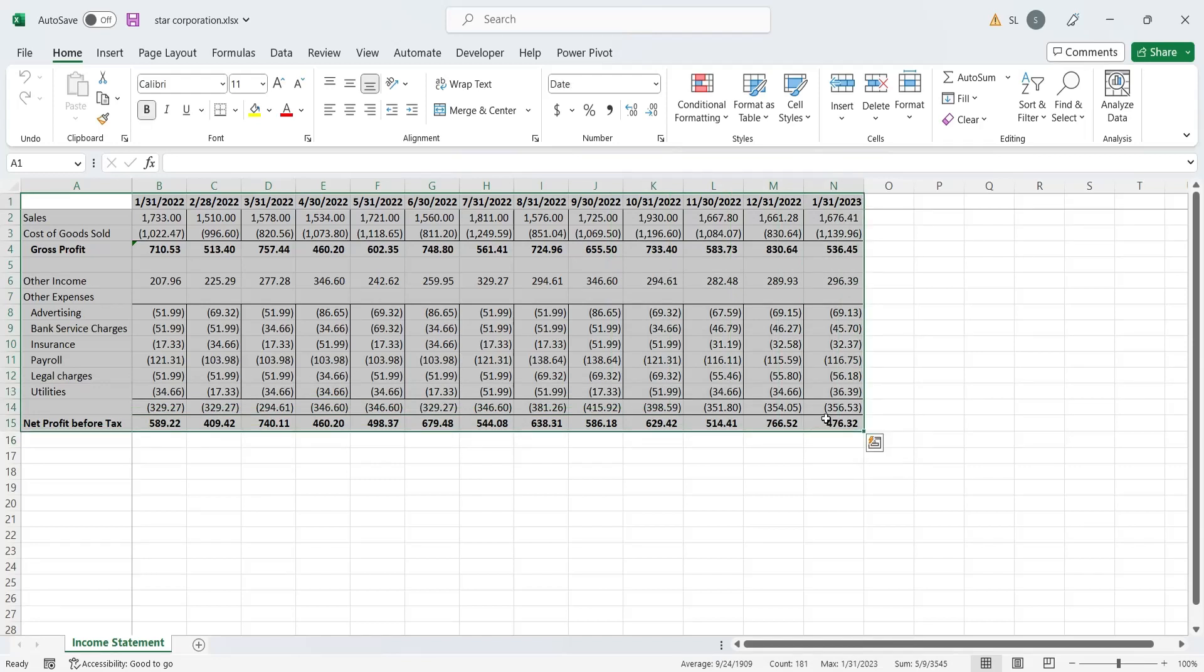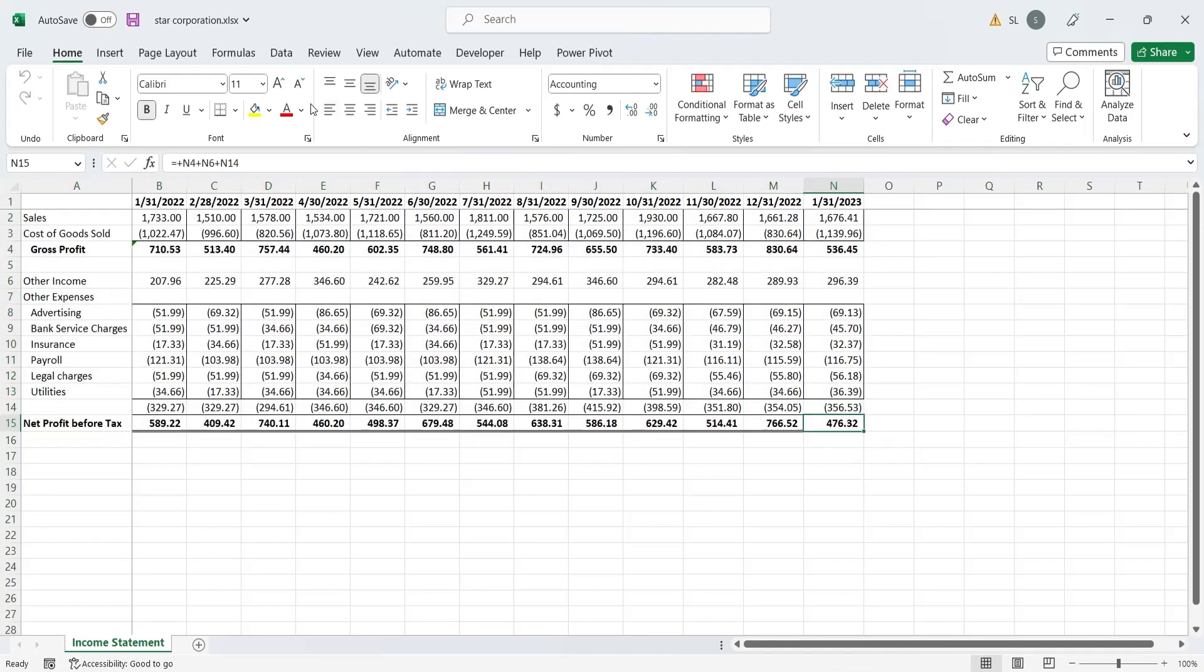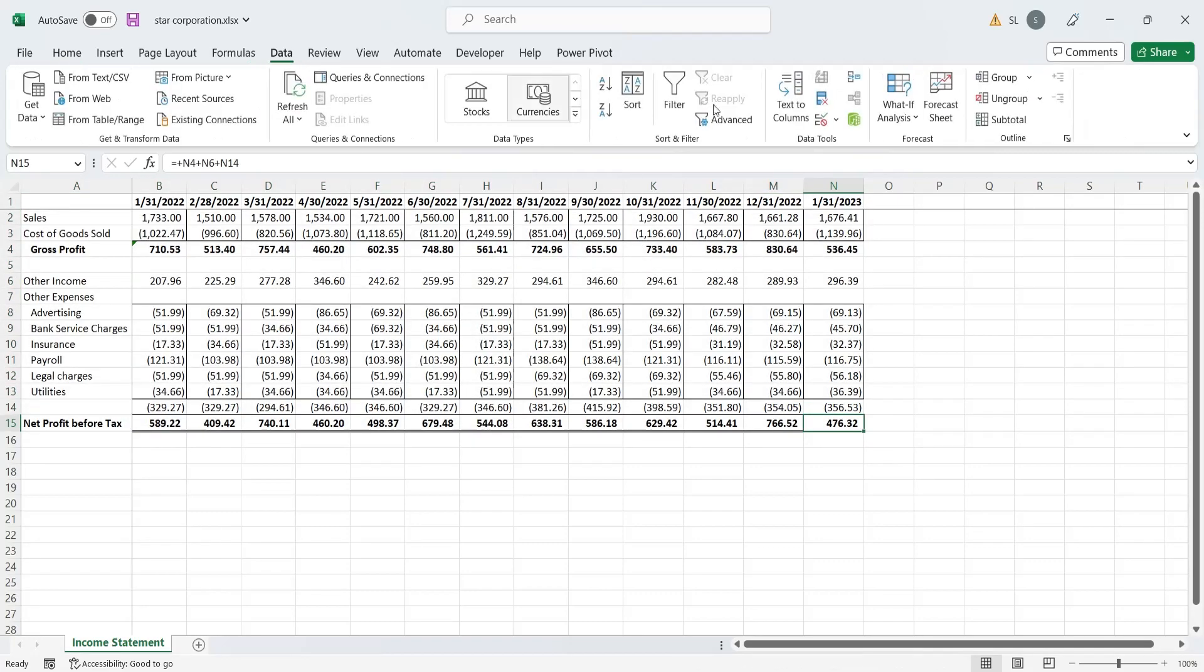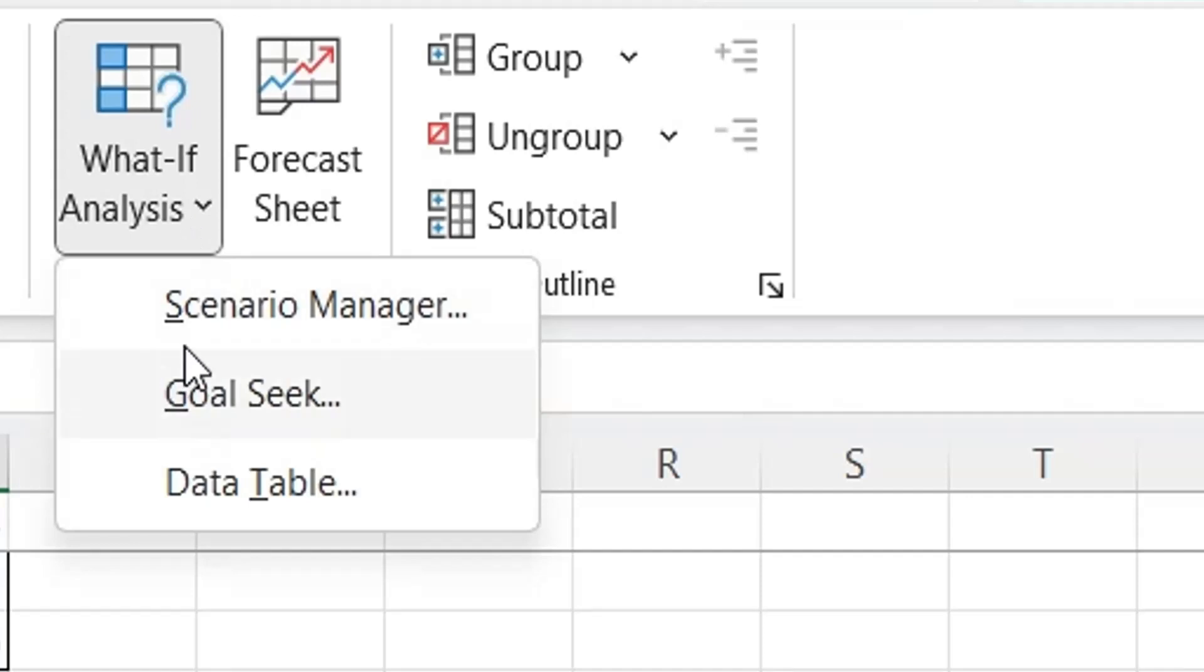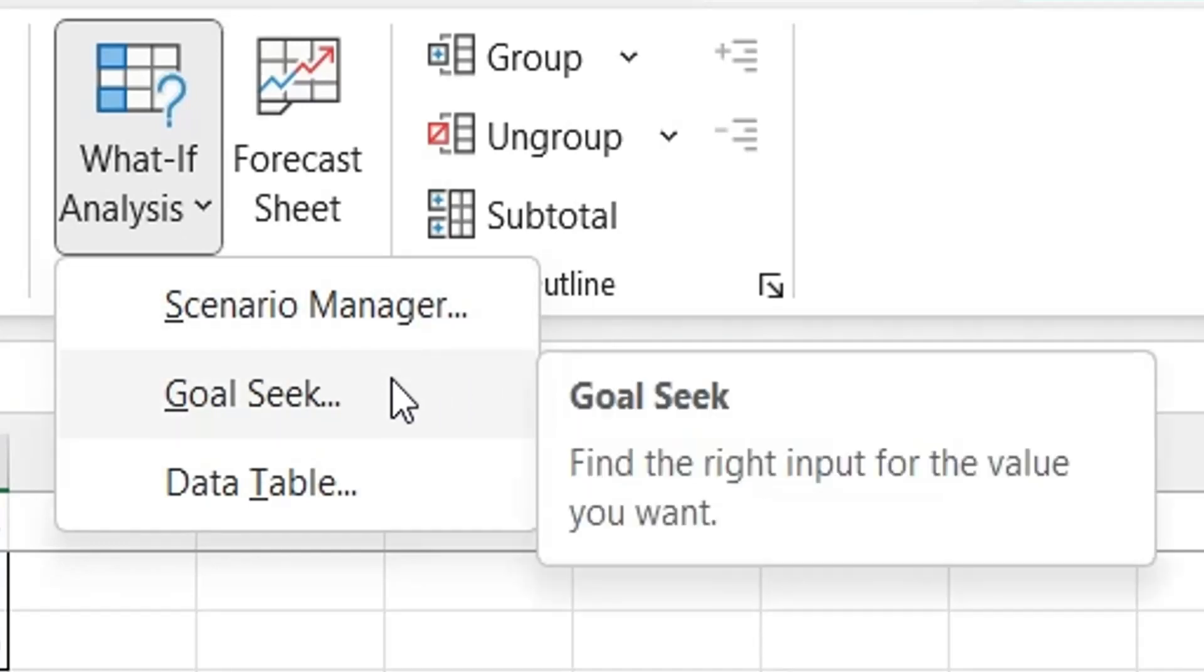We will use the Scenario Manager, Goal Seek, Data Table, and the Forecast Sheet to analyze and forecast the data.